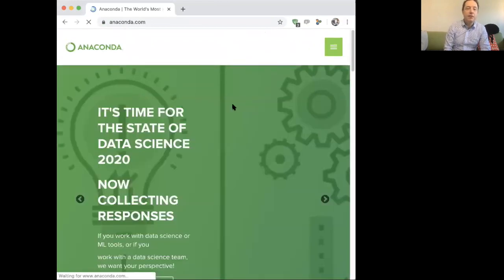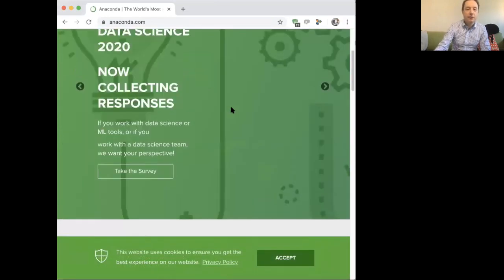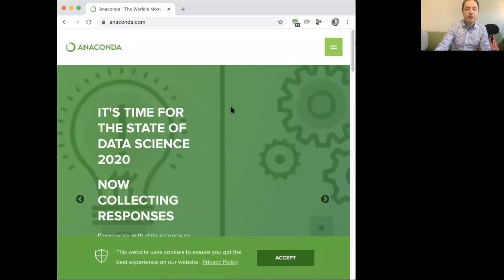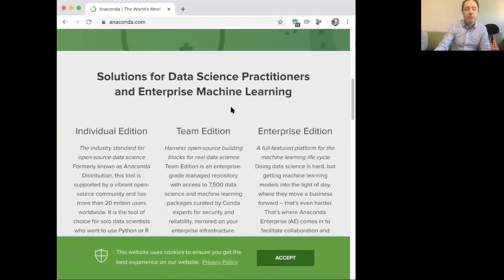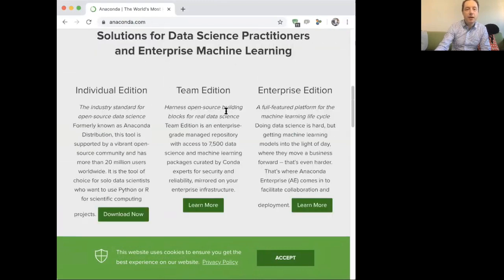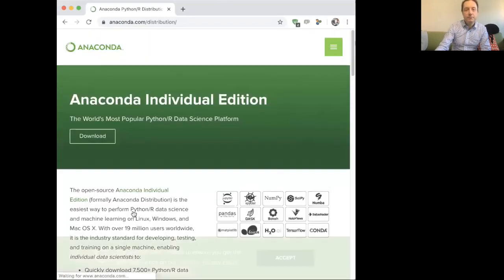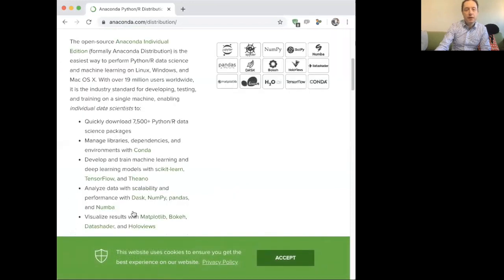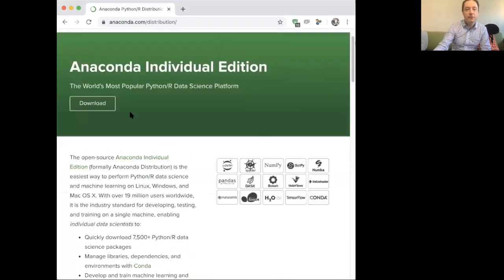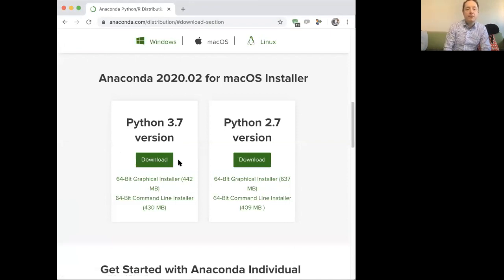We click on it and a lot of exciting things about data science there. Let's just go down to individual edition, download now. We need to accept a load of things and click on download.